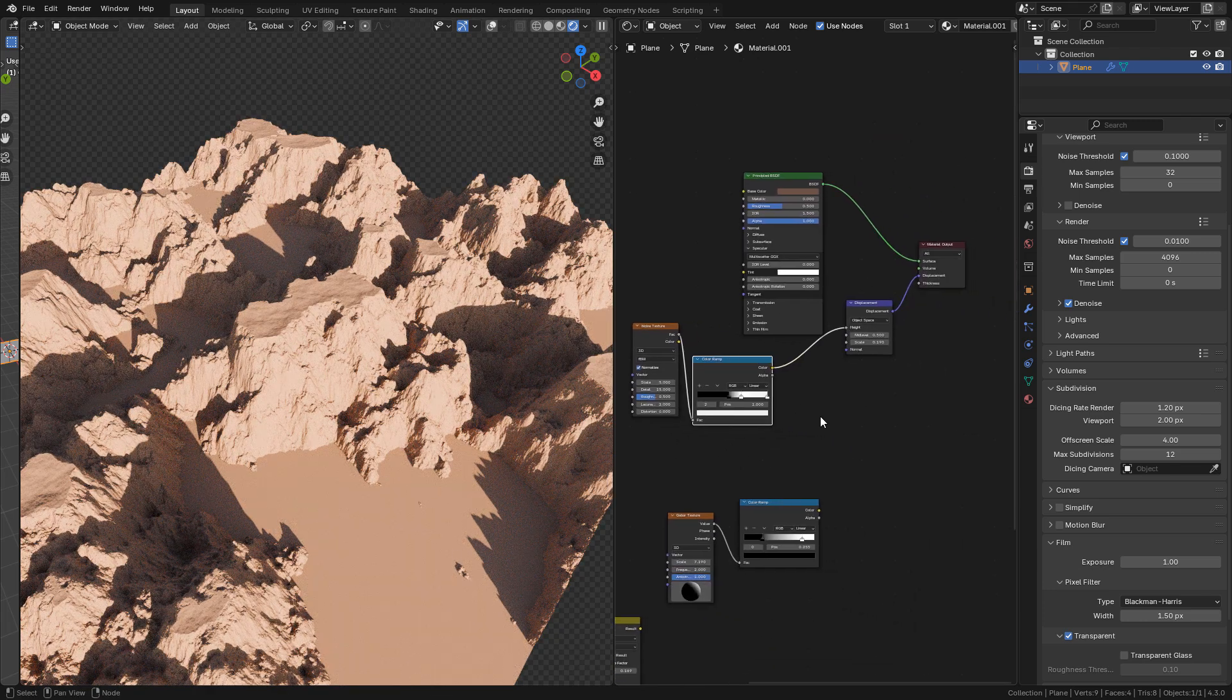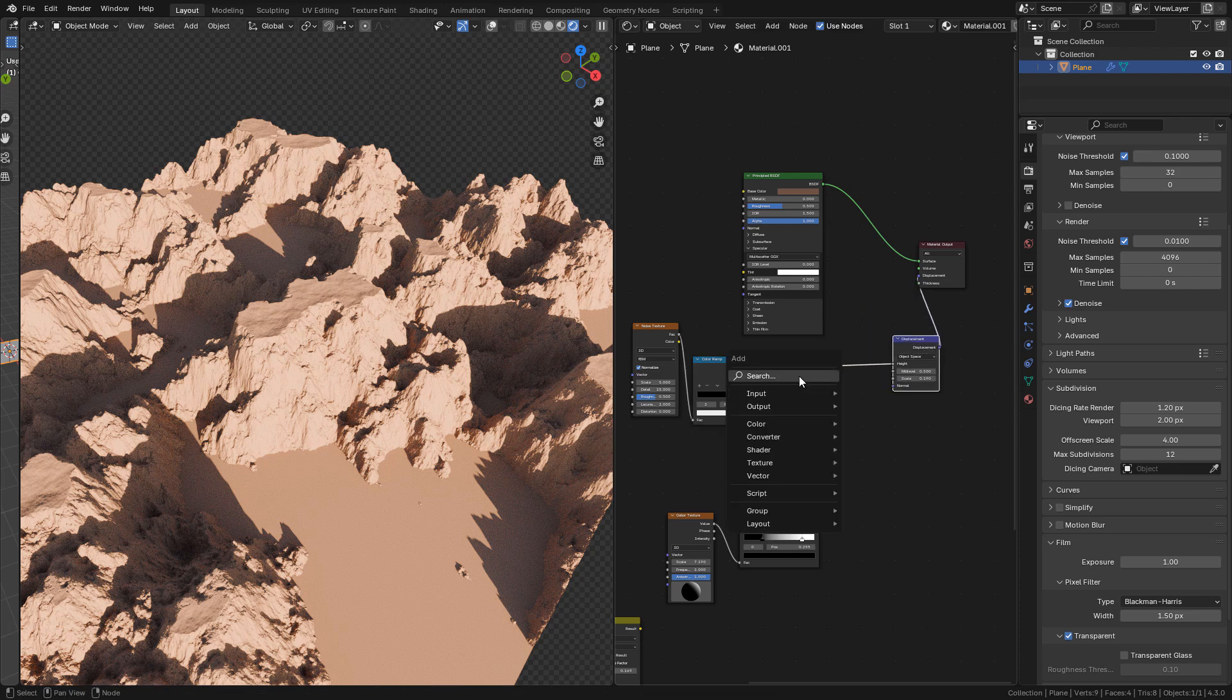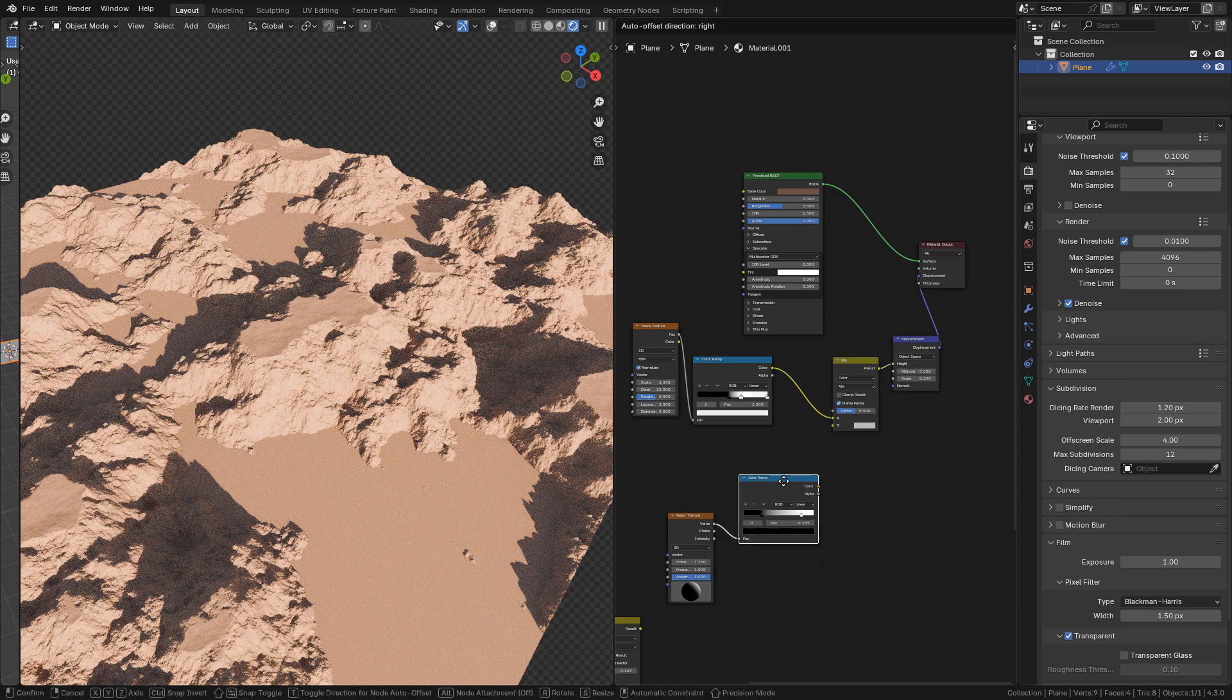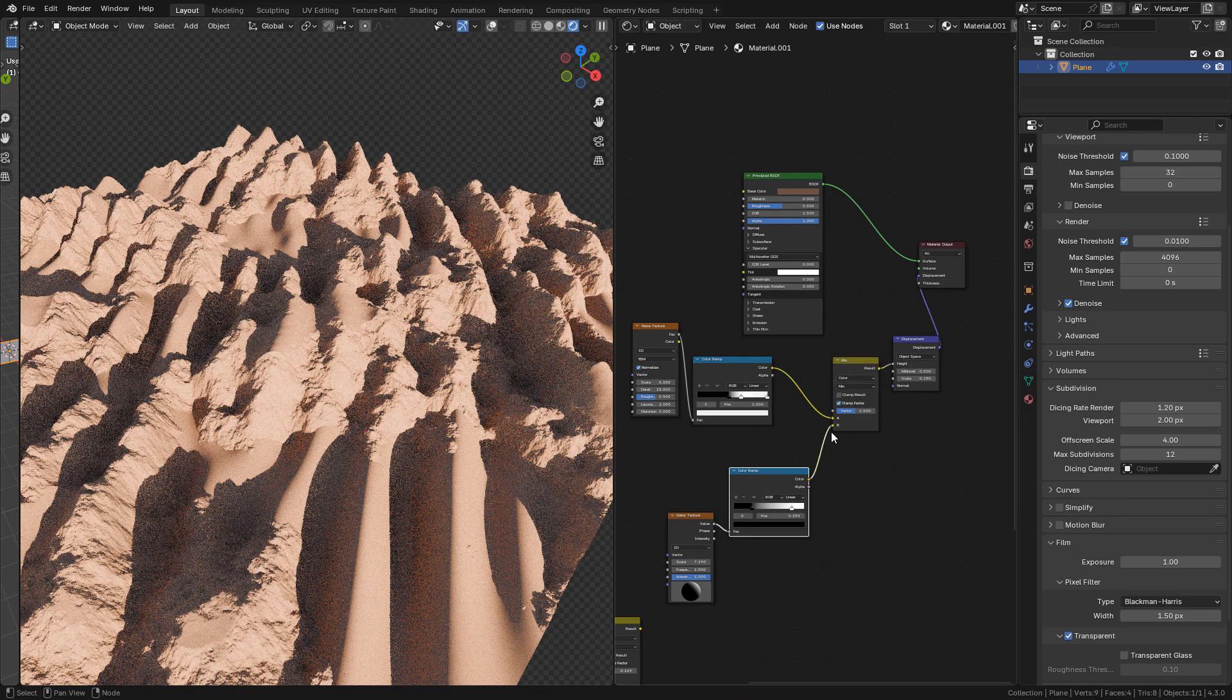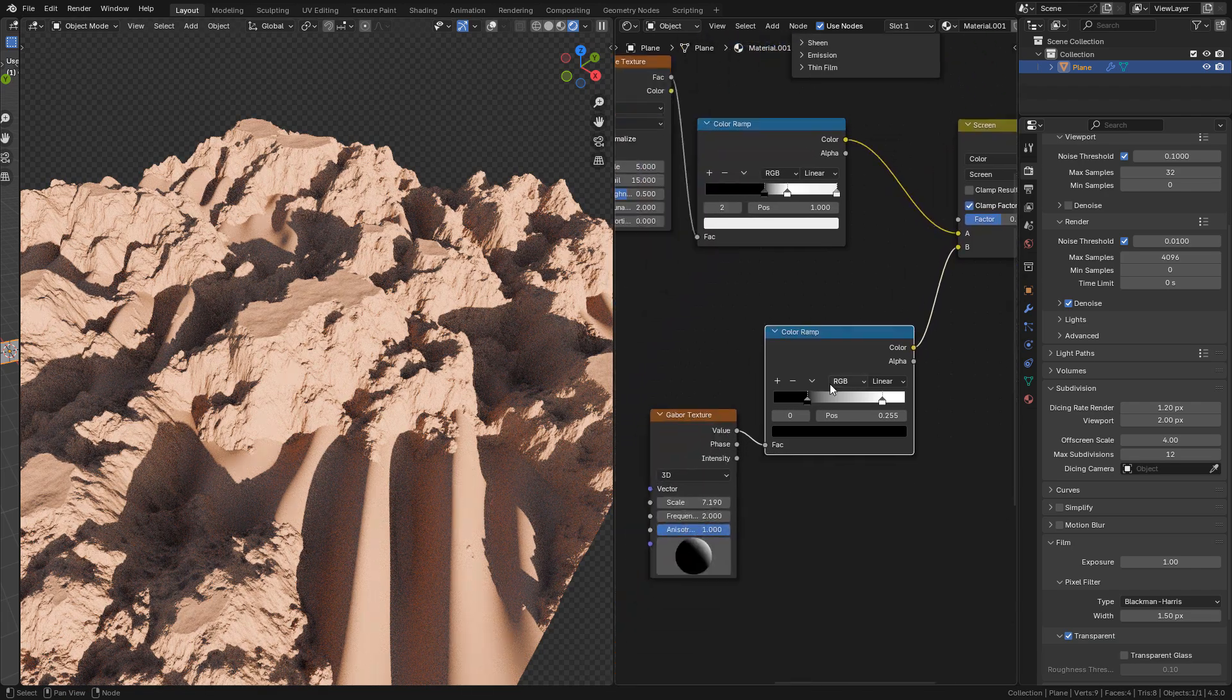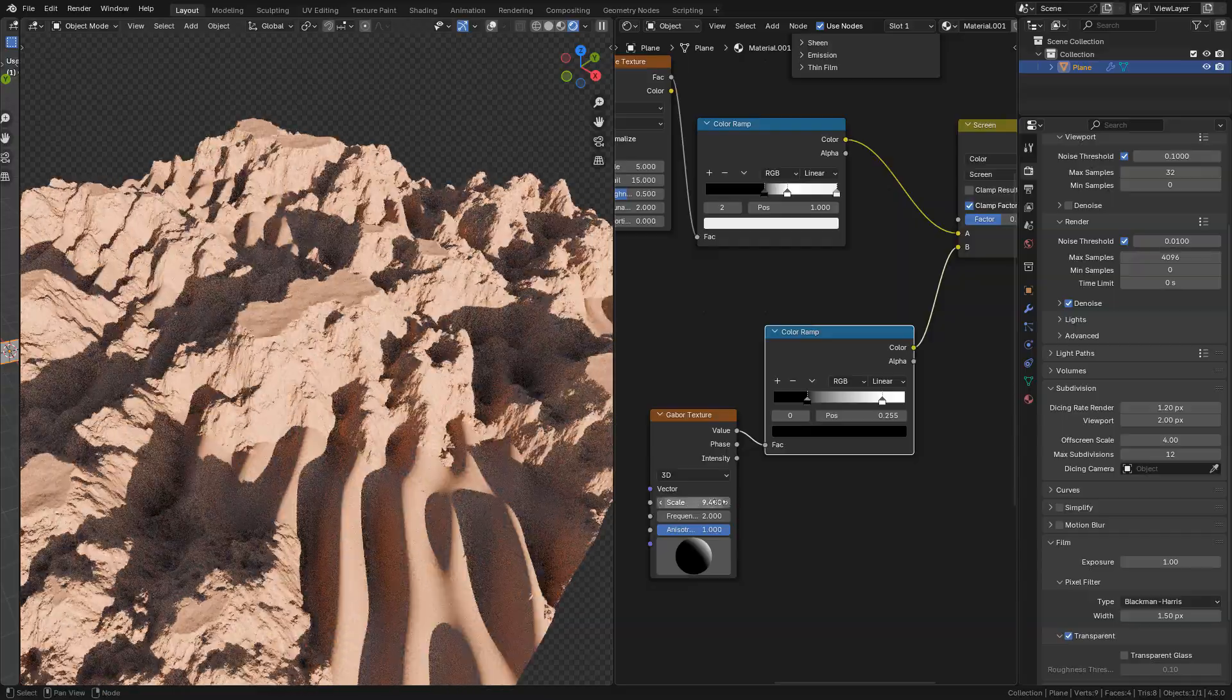Now we can mix it with the Gaborator texture. Add a mix color and place it before displacement. Now connect the Gaborator texture and set the mix color to screen. Now adjust the scale.